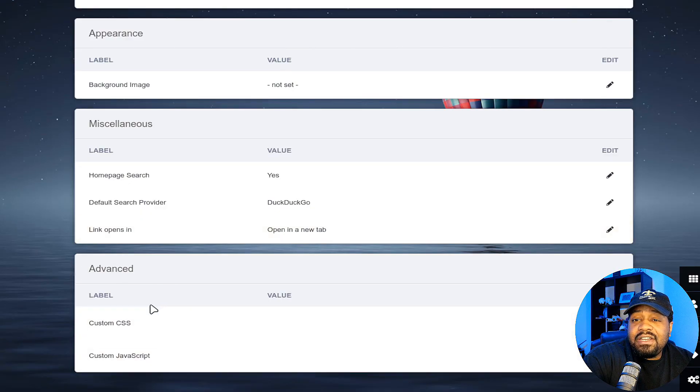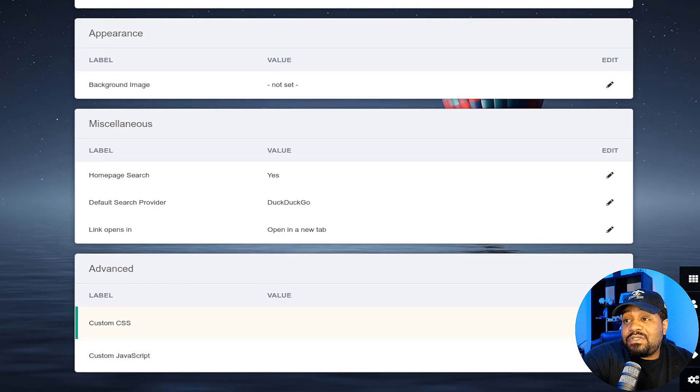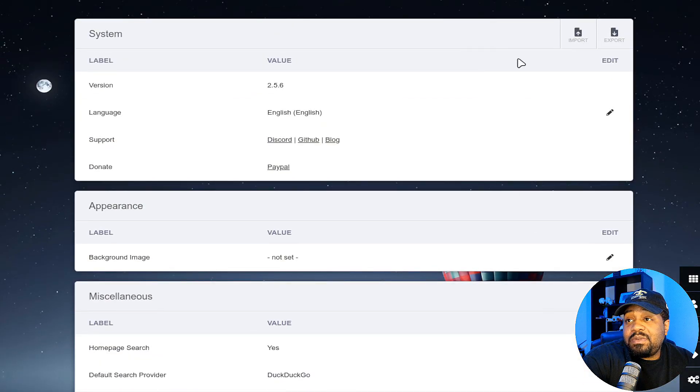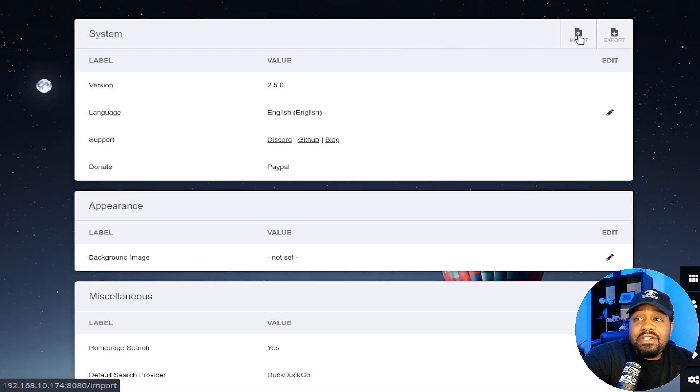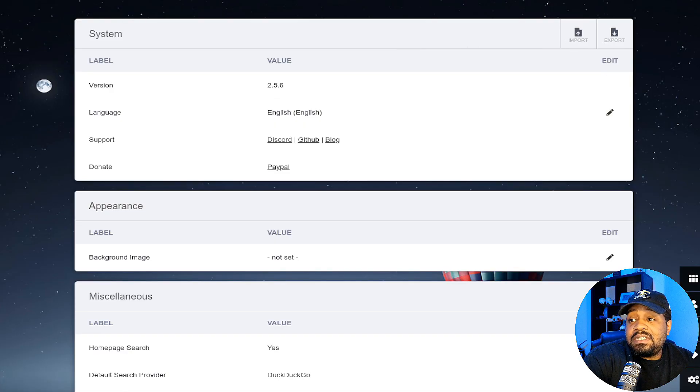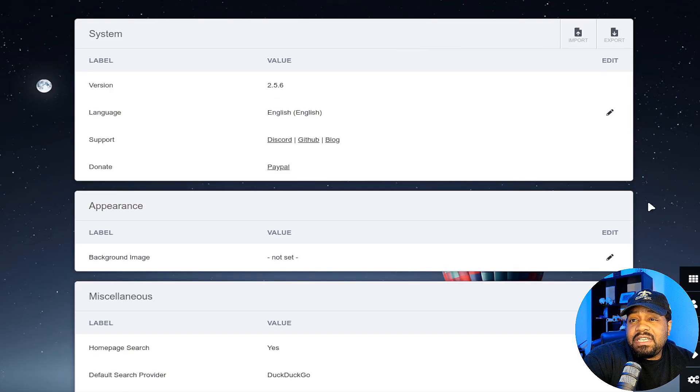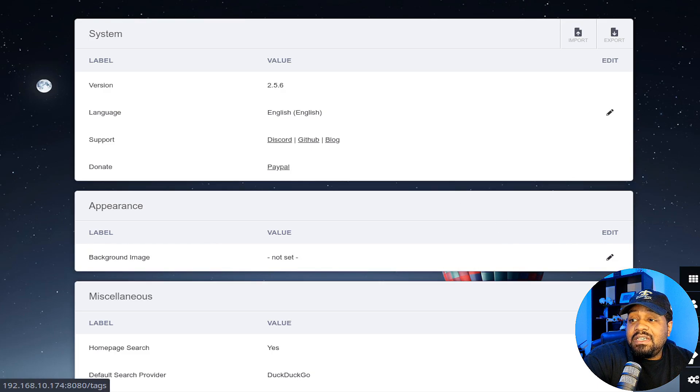Right here under advanced, you got some custom CSS you could throw up in there, custom JavaScript if you want to. But that's pretty much it. And you can export your config. You can import the config to a new server if you move it or something to that effect. And then you could be up and running in no time on a new system.